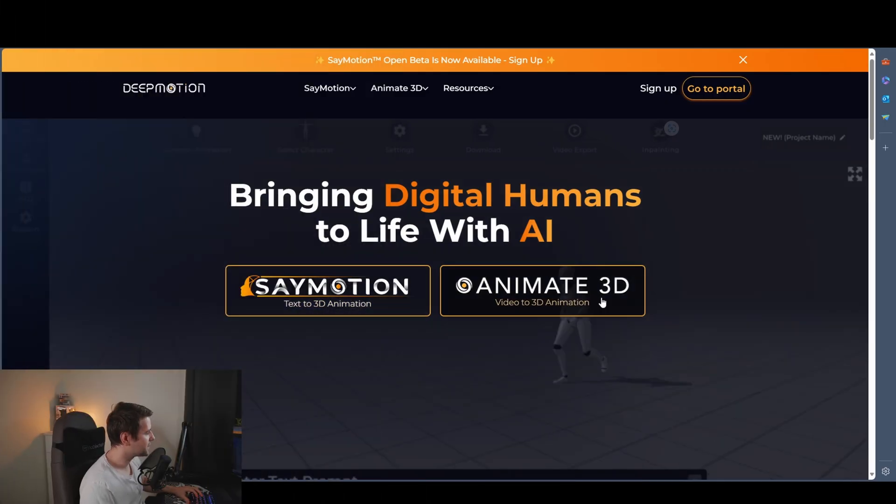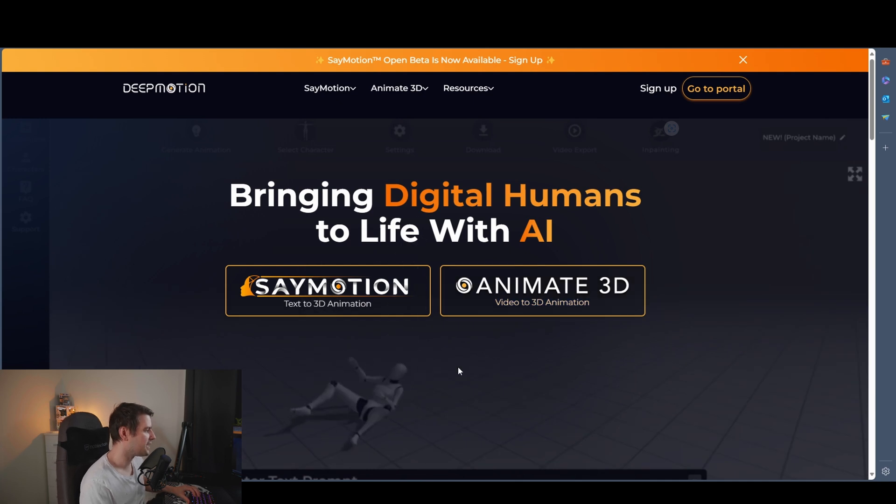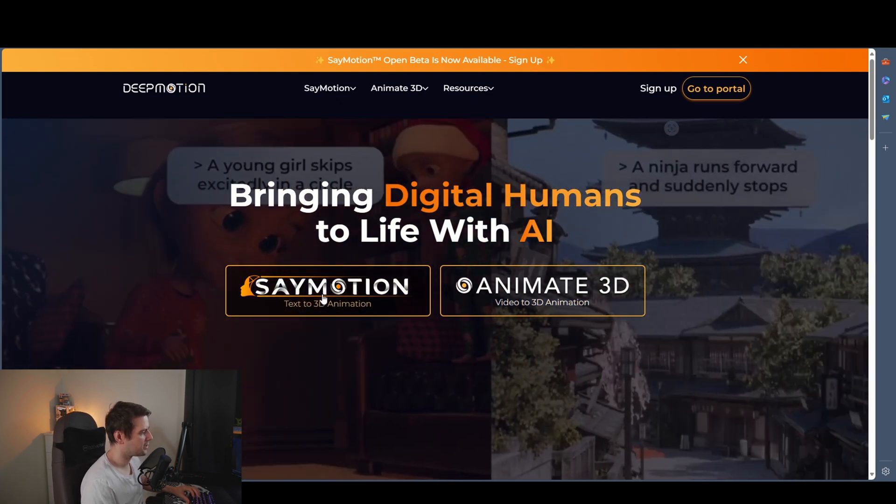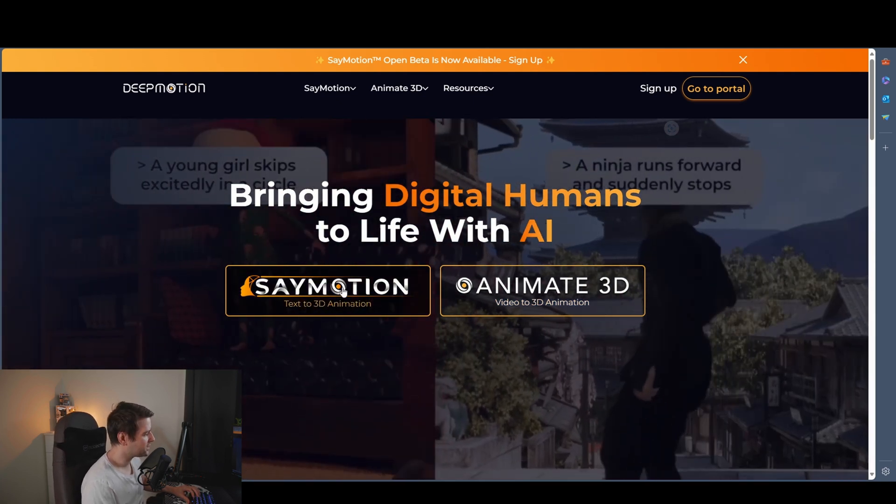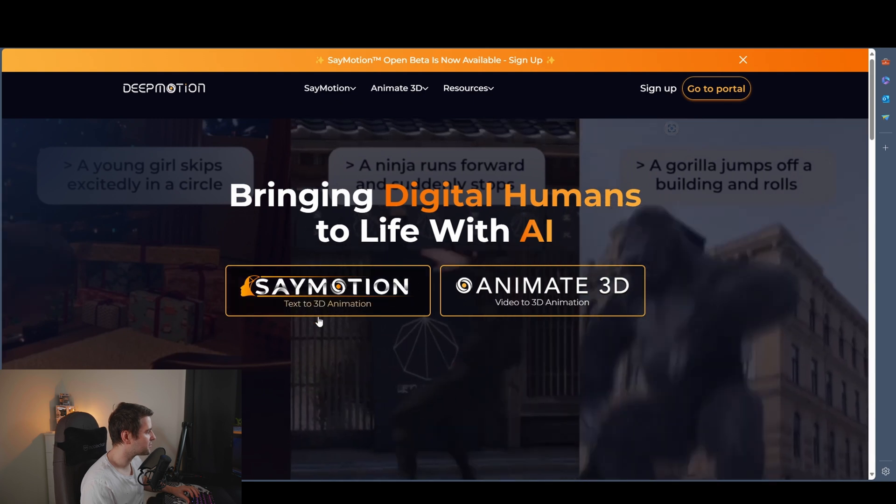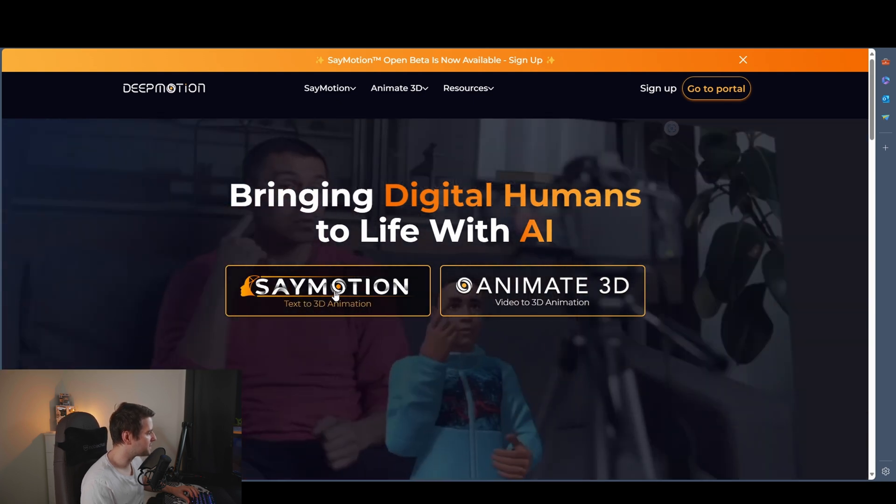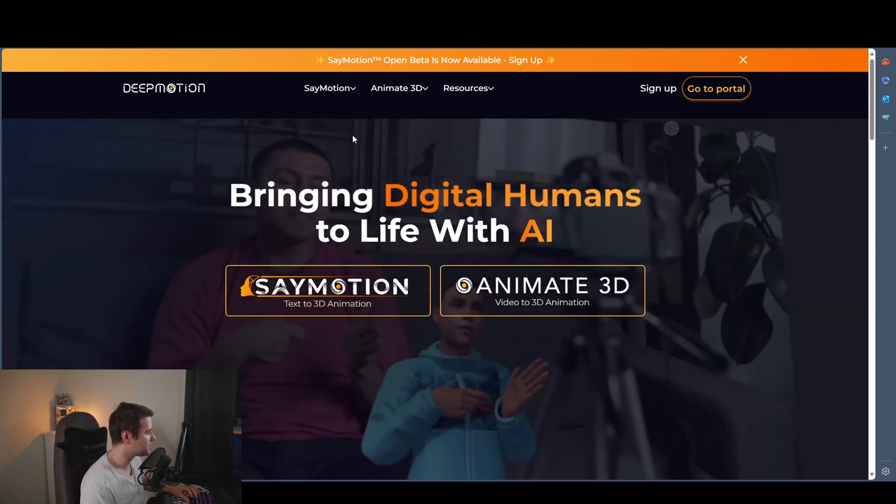But yeah, we're going to test it. So you can see here we got, we're not going to talk anything about Animate 3D. We're just going to focus on SayMotion here. So when you're logging into the website, you can click on SayMotion.